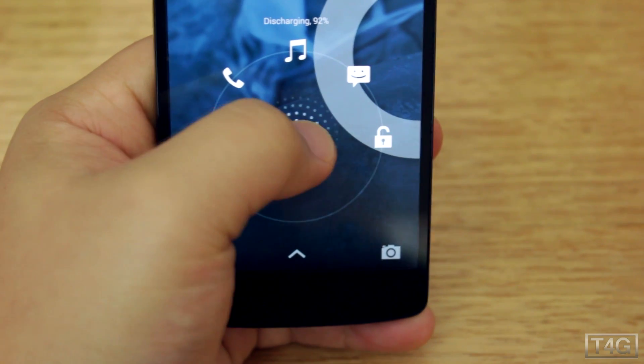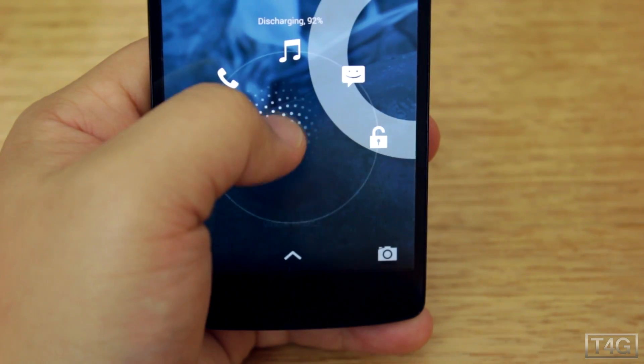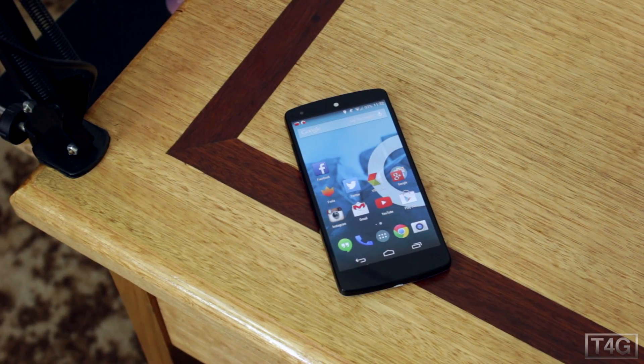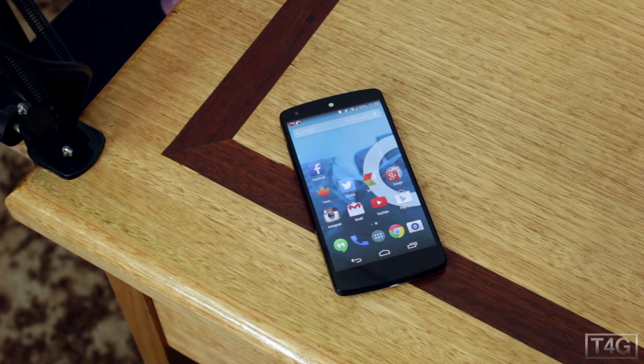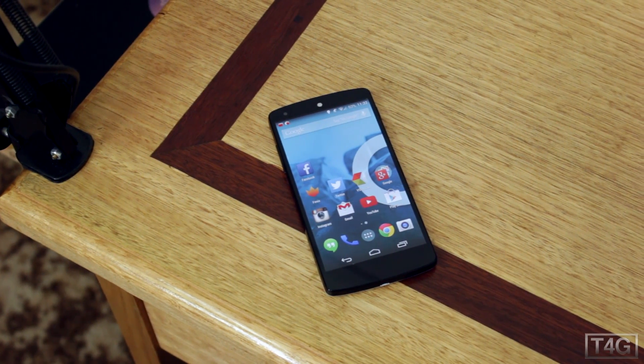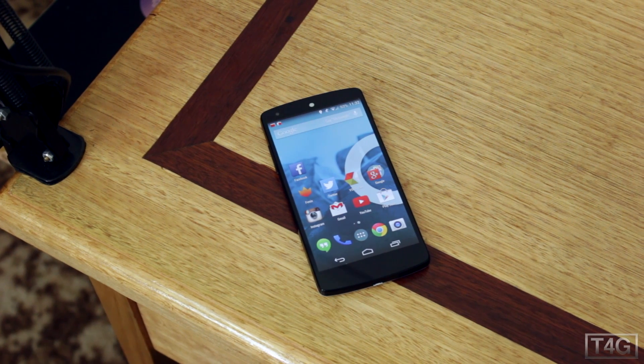I definitely recommend trying it out — let me know what you think. So there you have it, that's the Pac-Man ROM for the Nexus 5.